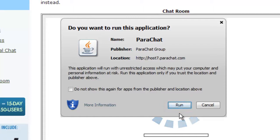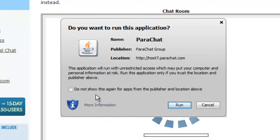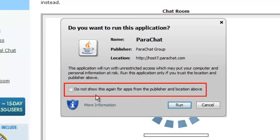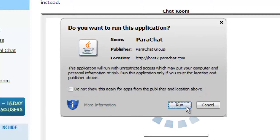The signed Java Chat applet provides you with an opportunity to stop the display of the 'Do you want to run this application?' dialog every time you want to access Parachat. To stop the dialog from displaying, just check the 'Do not show this again for apps from the publisher and location above' checkbox before you click the Run button.